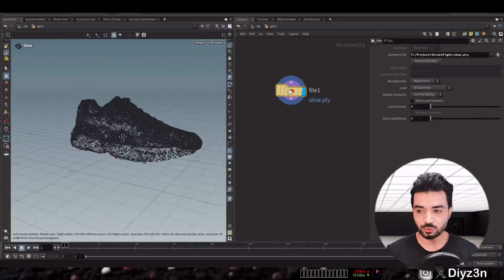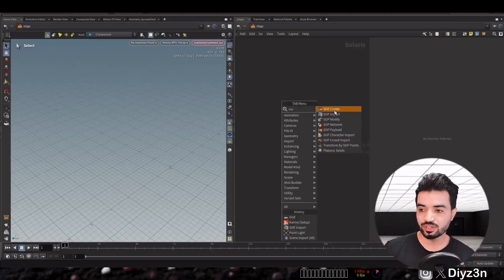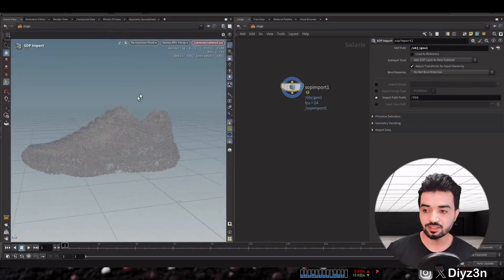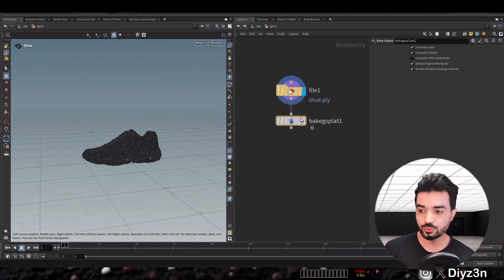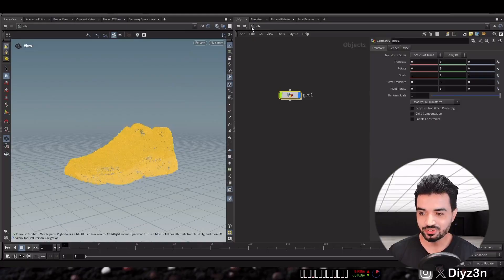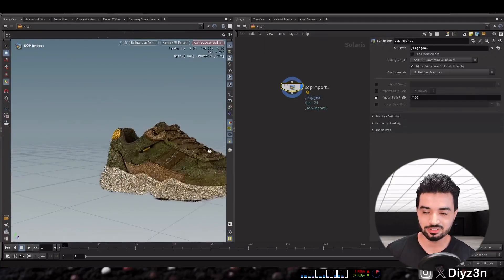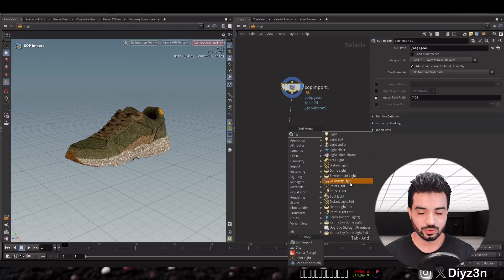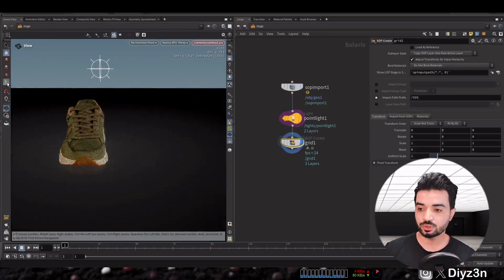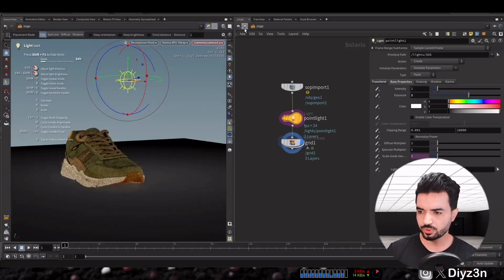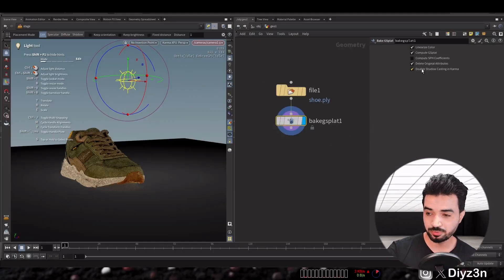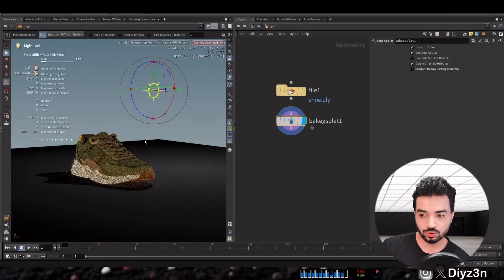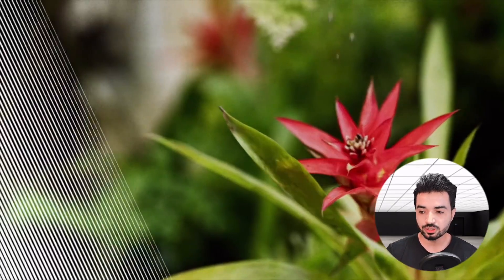In Houdini 21 we have new tools. In Stage, you import your PLY file, then in the subnet use Bake G-Splat, and now you have your Gaussian Splatting rendering with Karma — very cool and simple. You can light your scene, add more objects to it. If you don't have shadows, go into Bake G-Splat and uncheck that option and you will have your shadow back.